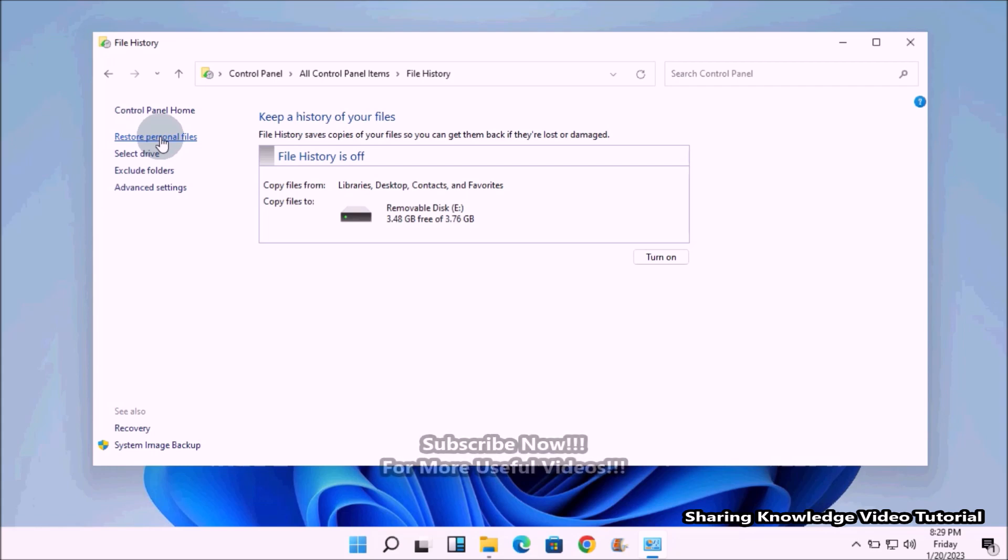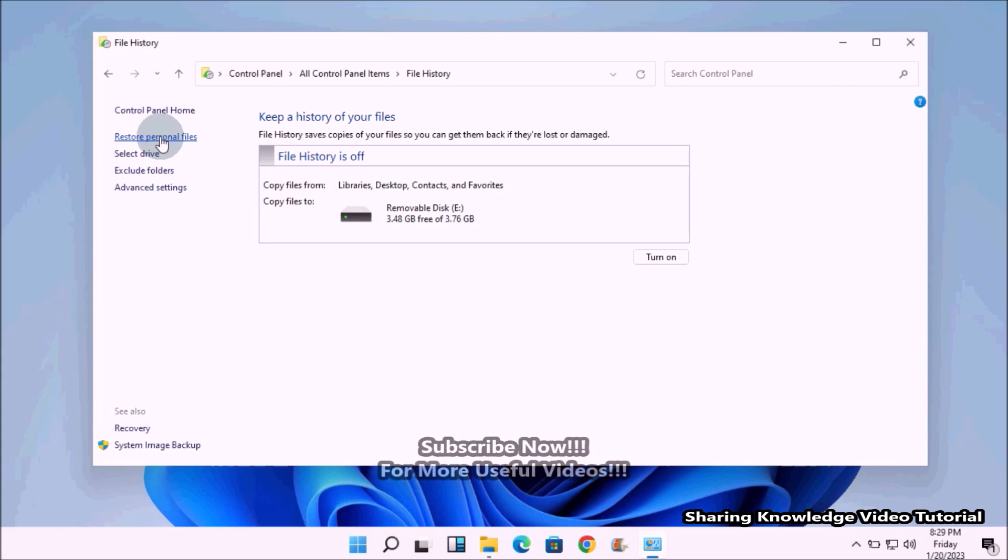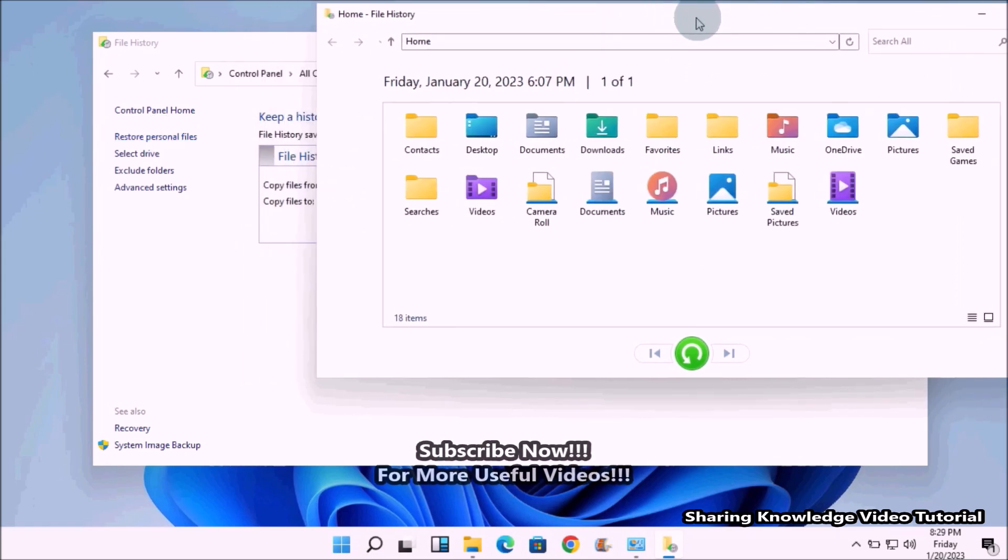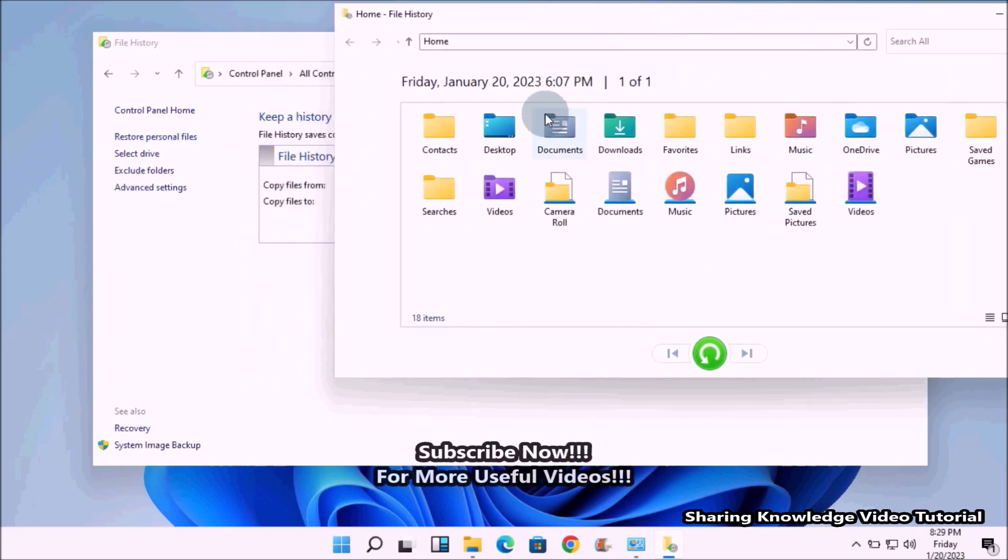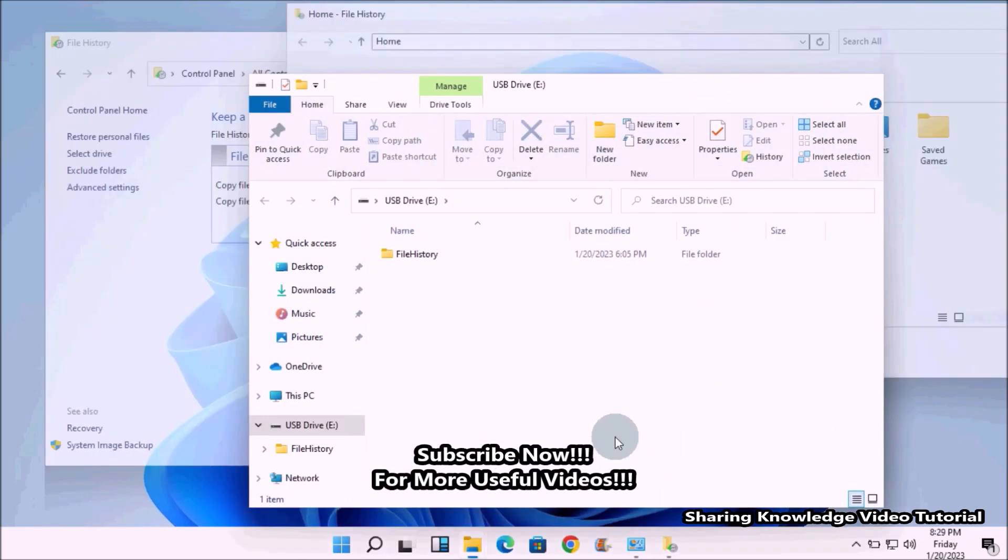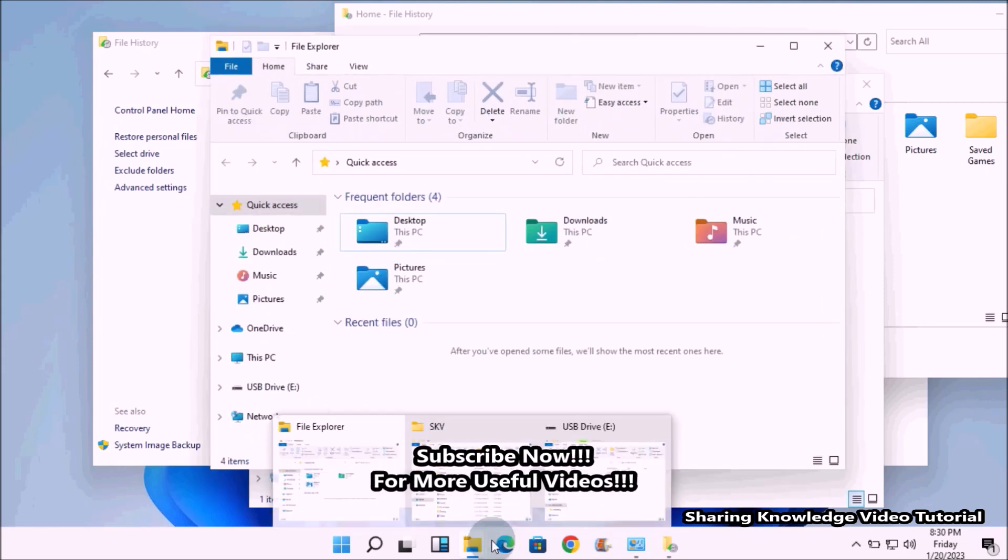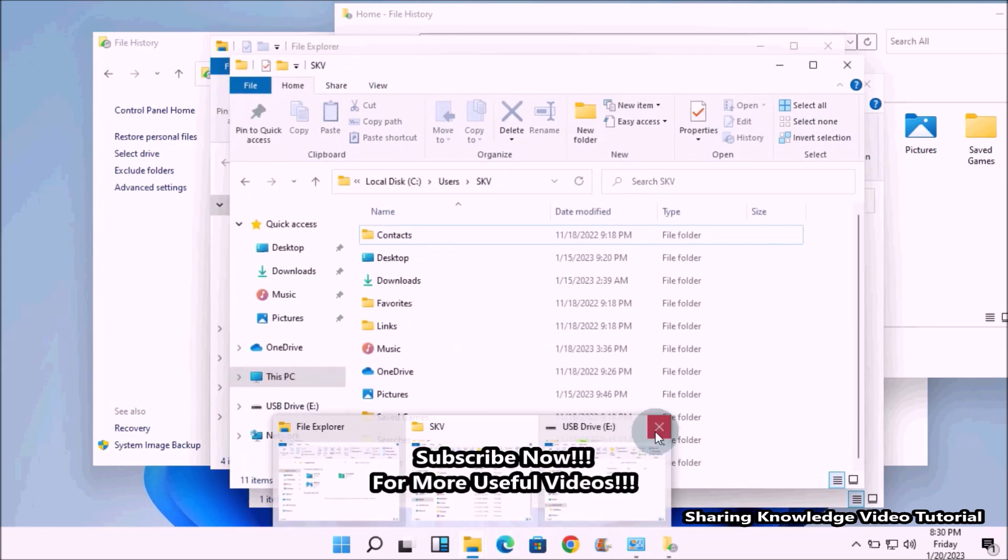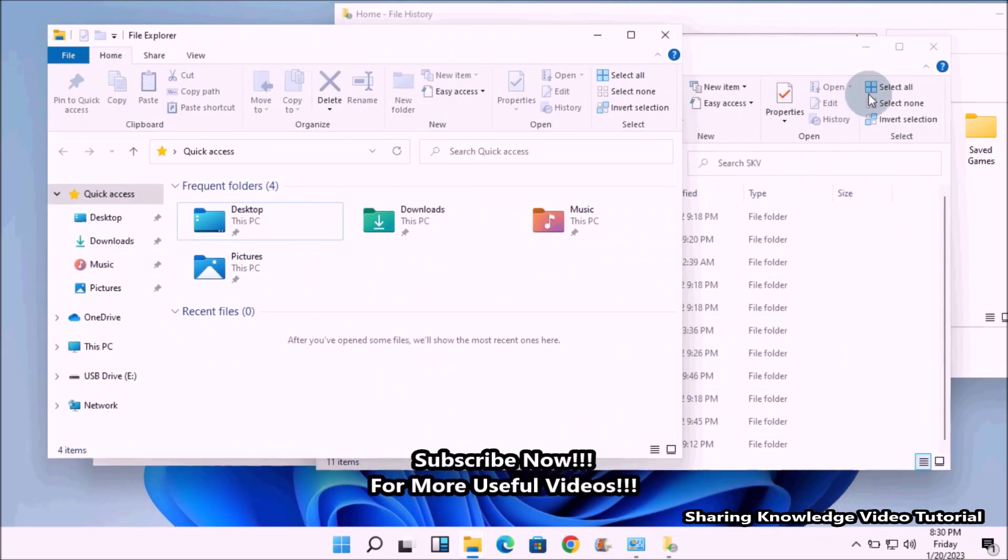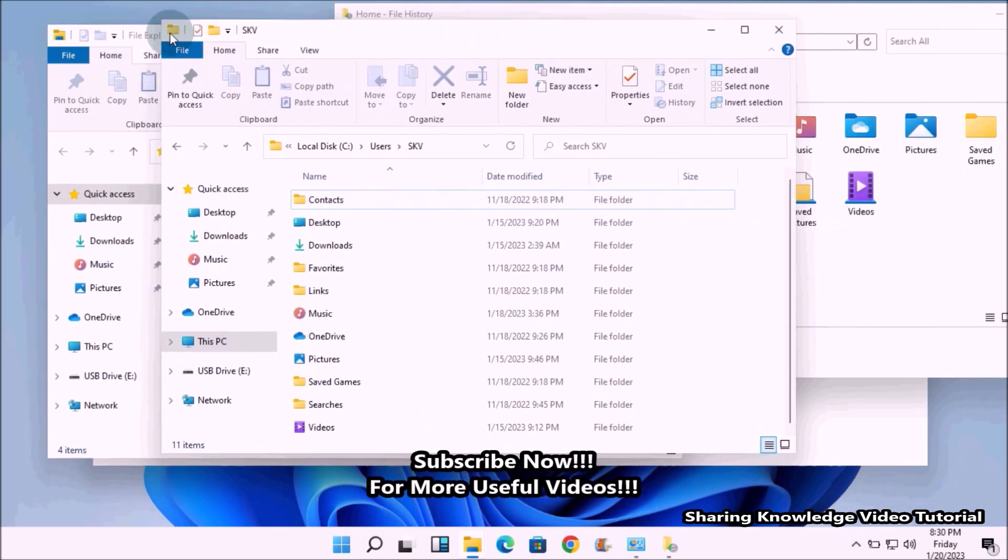Then you will see this kind of window. This will display all the folders that have been backed up by File History. Now you can select the Documents folder.